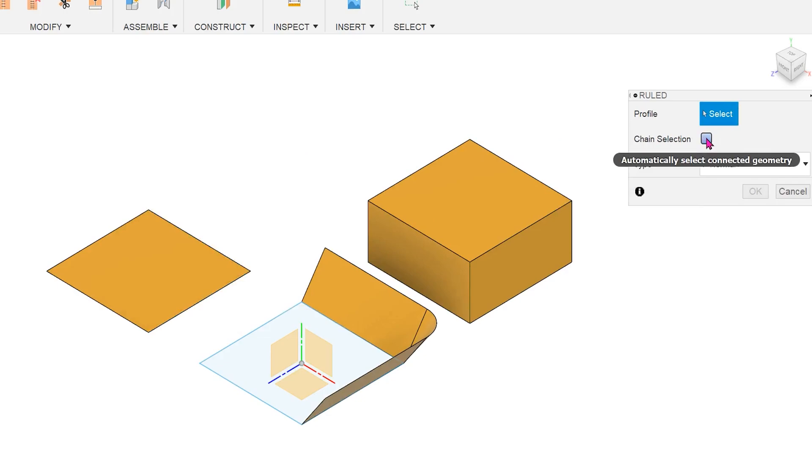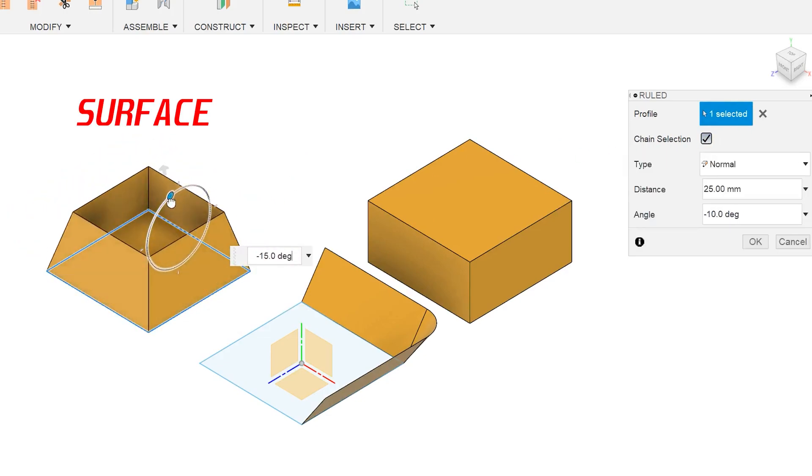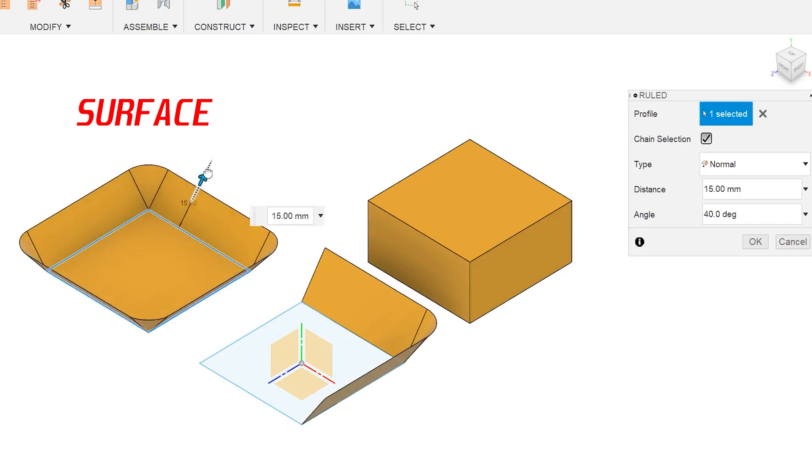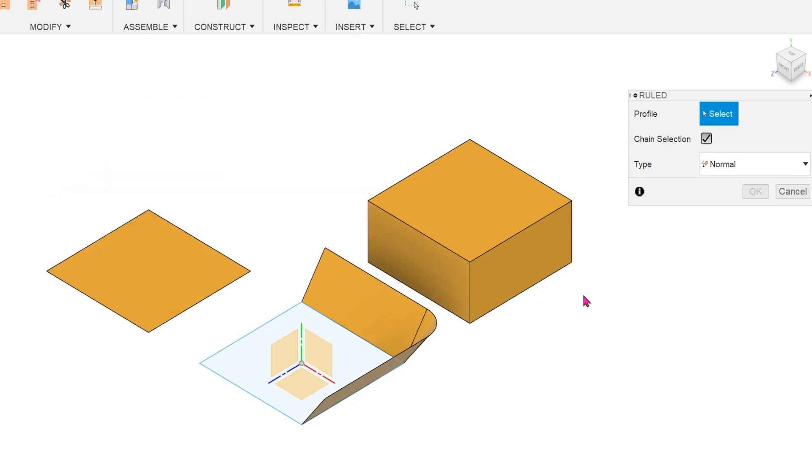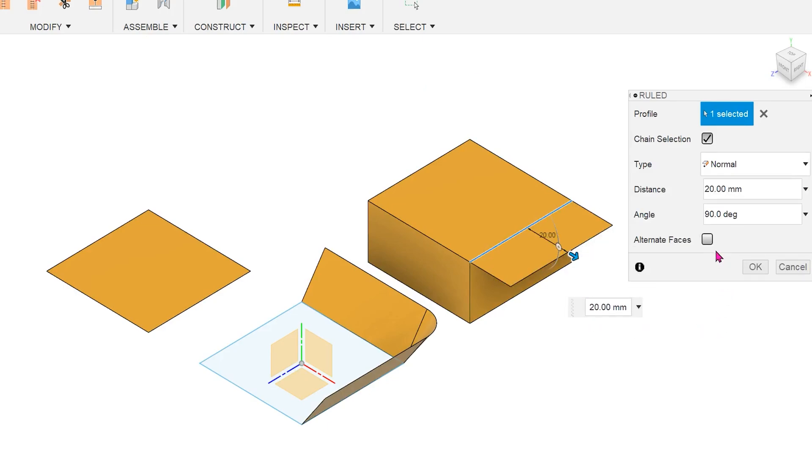The same workflow applies to surface bodies. For solid bodies, when you select an edge, you are presented with an alternate faces option.